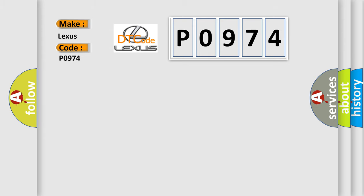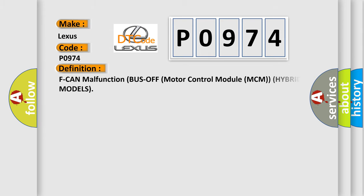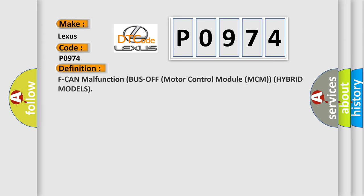The basic definition is: CAN malfunction bus off motor control module MCM hybrid models.